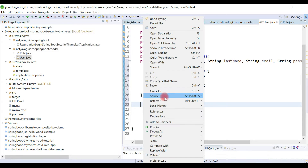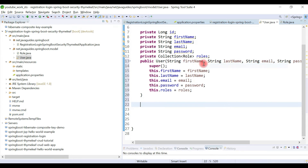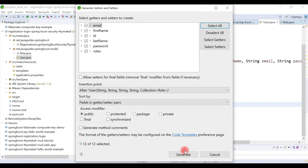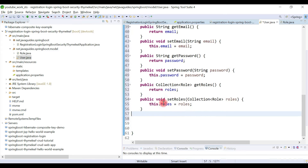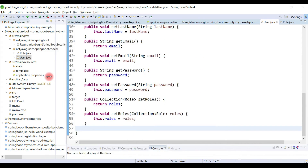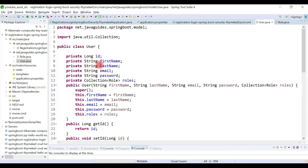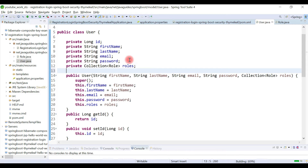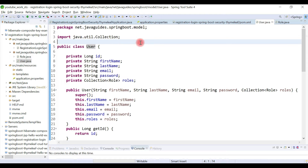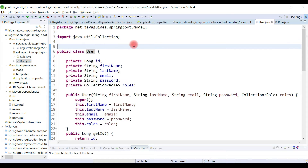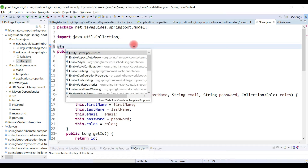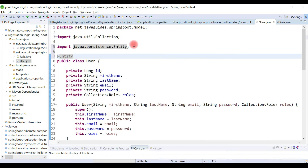Let's also create getter and setter methods to access these private fields. Now we have created a simple User POJO. Let's make this class a JPA entity by using JPA annotations — we add the @Entity annotation to make this class a JPA entity class, and then add the @Table annotation.